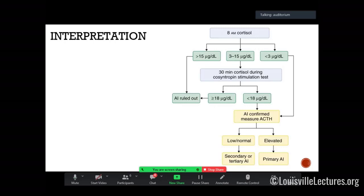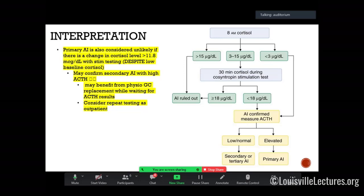Here's a summary of interpretation: cortisol less than 4 should prompt consideration of a stim test if appropriate and not on steroids. A baseline cortisol of around 9–10 doesn't warrant stimming or further testing. If something's abnormal and you're not sure, you can consult us — or start hydrocortisone and have them repeat testing as an outpatient in a couple of weeks when things are more stable. Be very careful about documenting a diagnosis of adrenal insufficiency on the chart, because that diagnosis never leaves the patient.